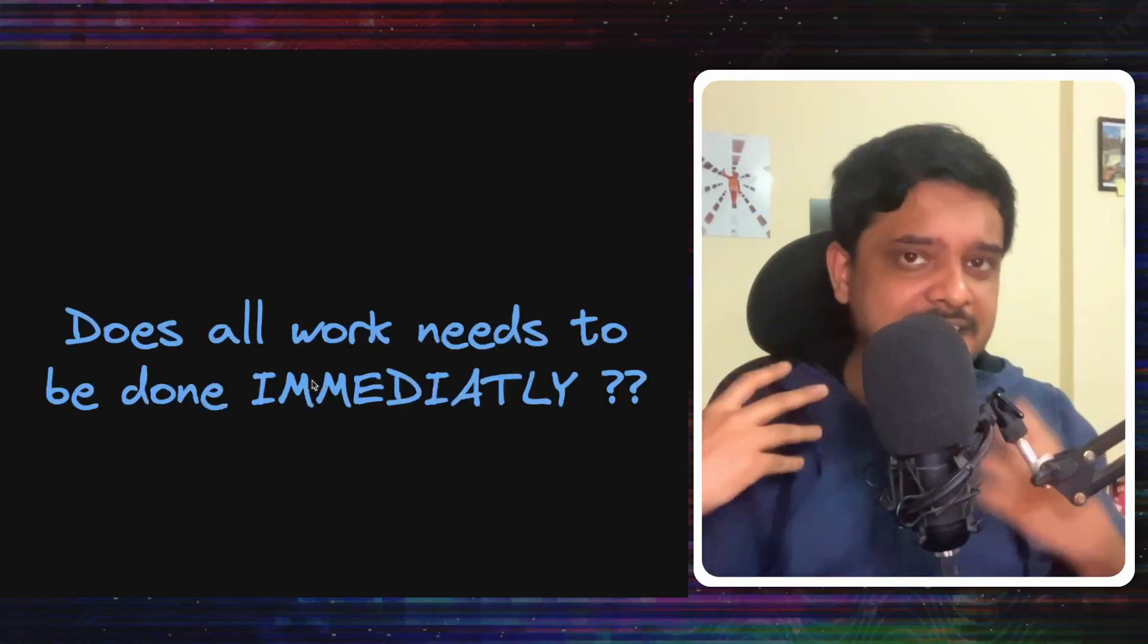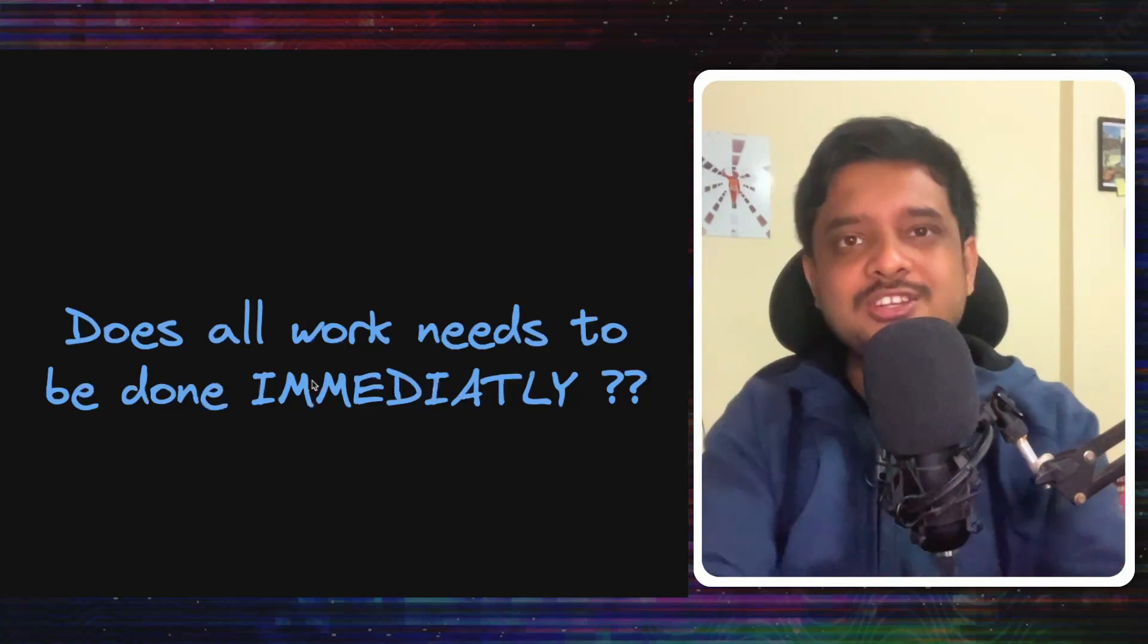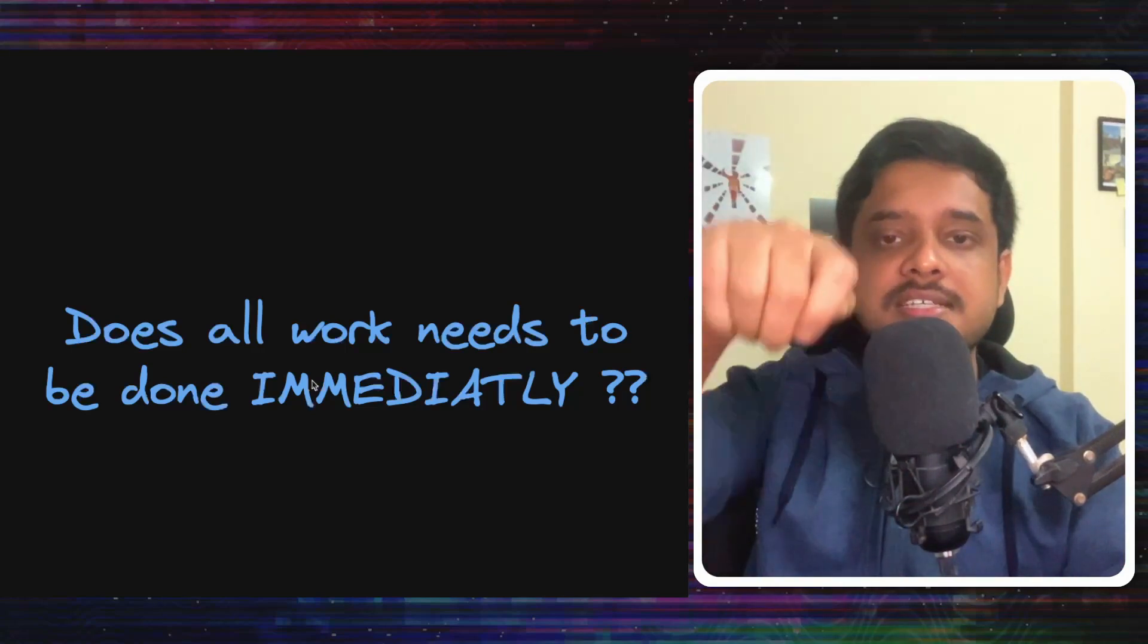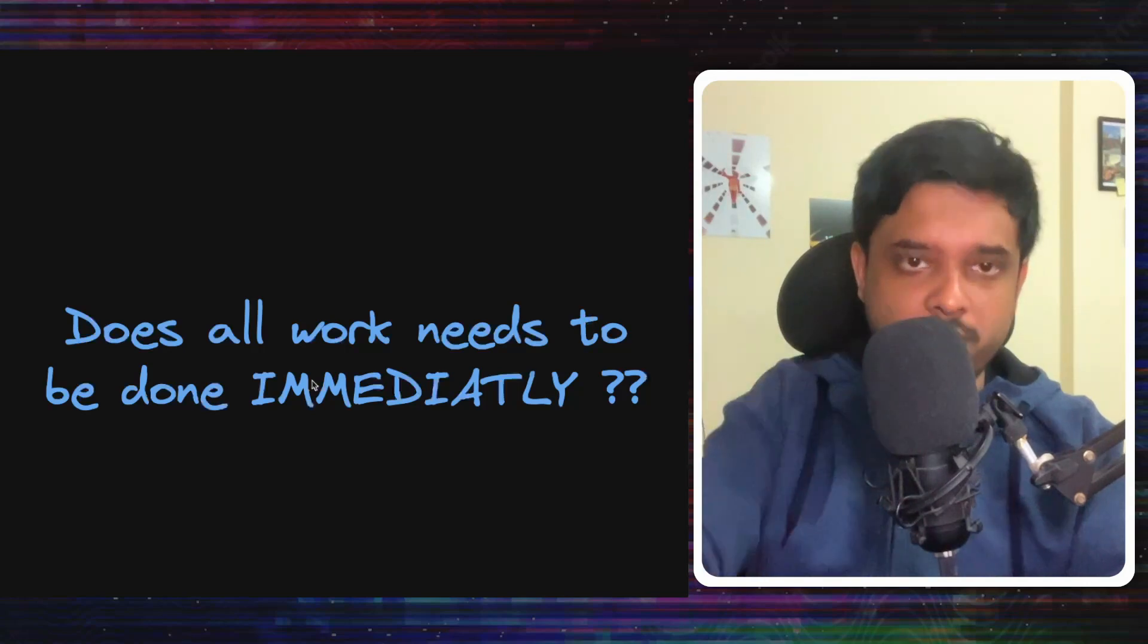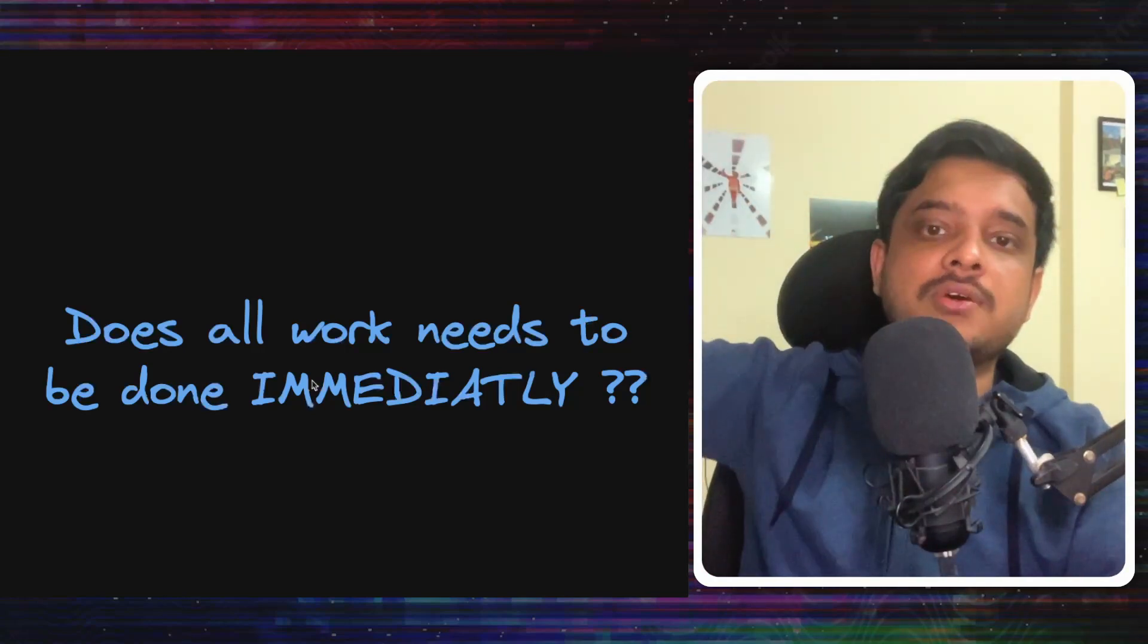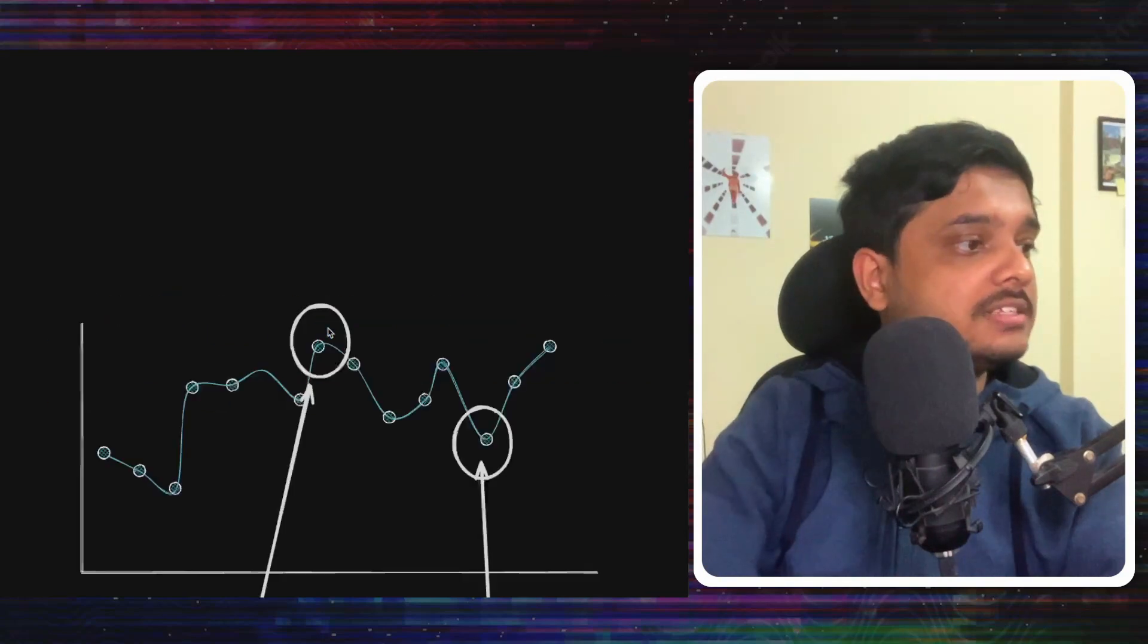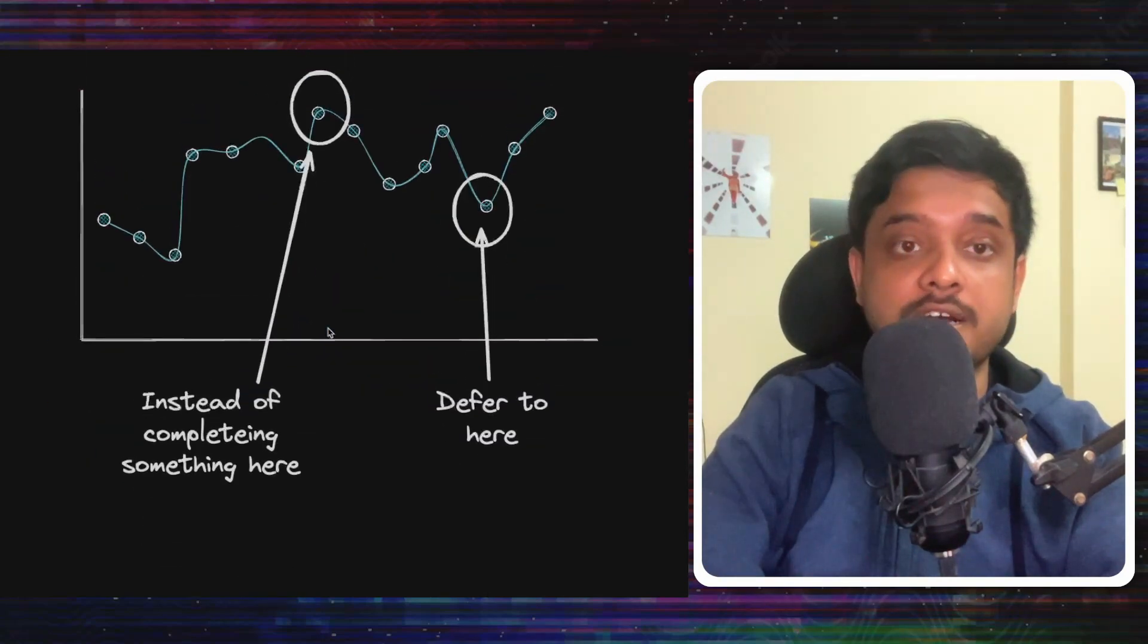You can send a notification later. So let's not do that right now. Let's just tell the user that you have followed and we can send the notification to Virat Kohli later when the systems are not that loaded.